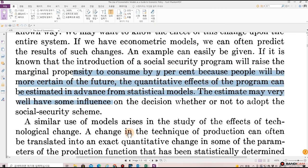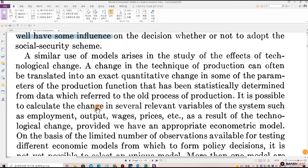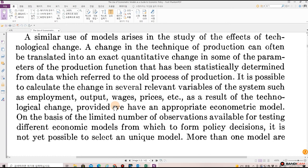A similar use of models arises in the study of the effects of technological change. A change in the technique of production can often be translated into an exact quantitative change in some of the parameters of the production function that has been statistically determined from data referring to the old process of production. It is possible to calculate the change in several relevant variables of the system — such as employment, output, wages, prices, etc. — as a result of the technological change, provided we have an appropriate econometric model.